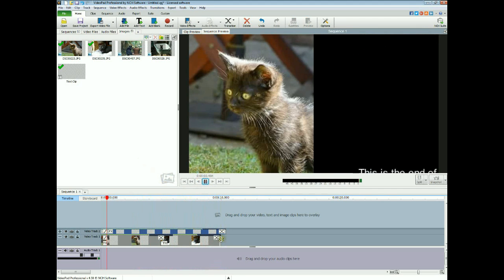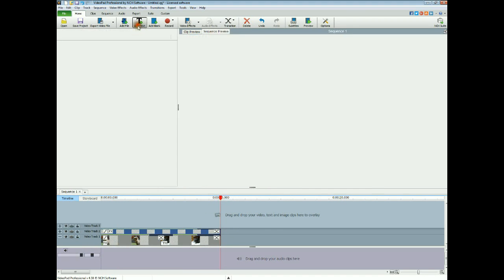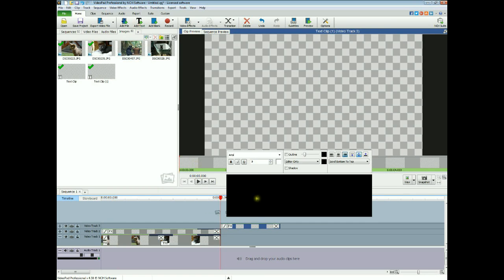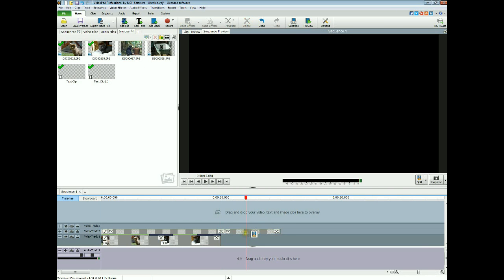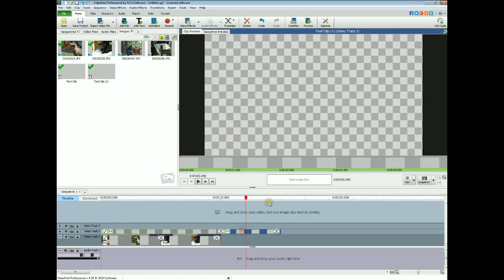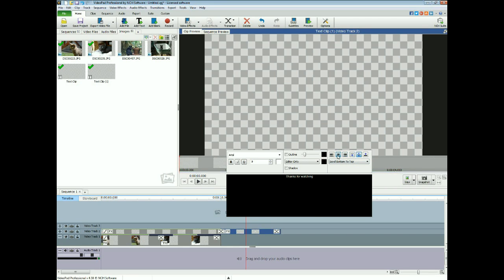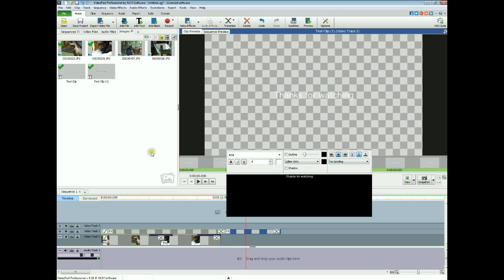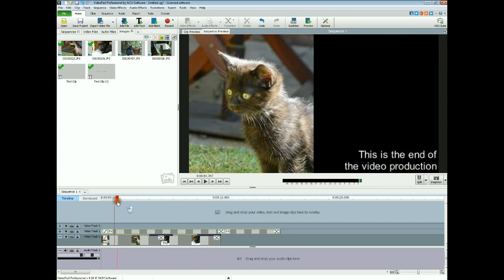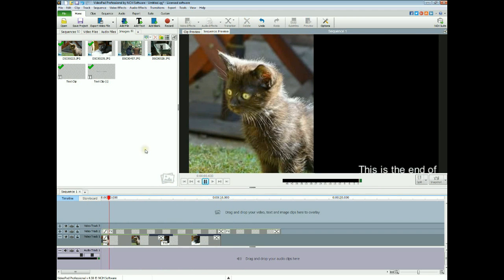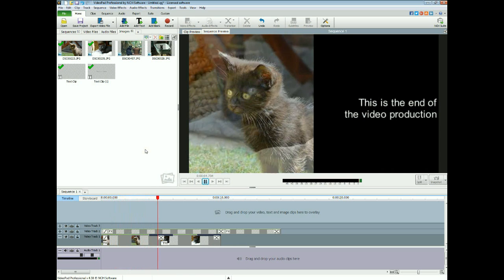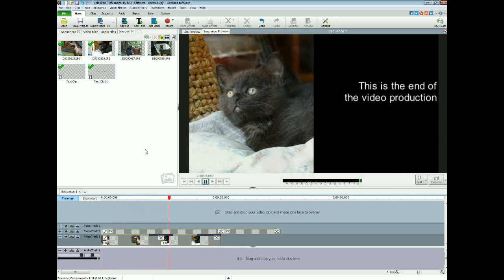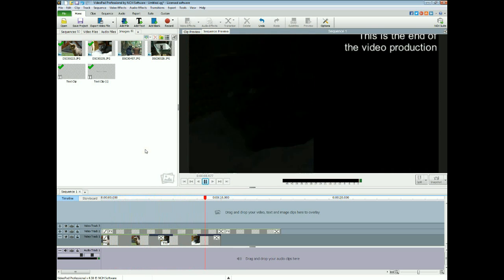And of course you can, at the very end of the text there, you can just add another text. Thanks for watching, and chuck that in the middle of the screen, no scrolling, and that will give you your final, the grand finale. There you go.